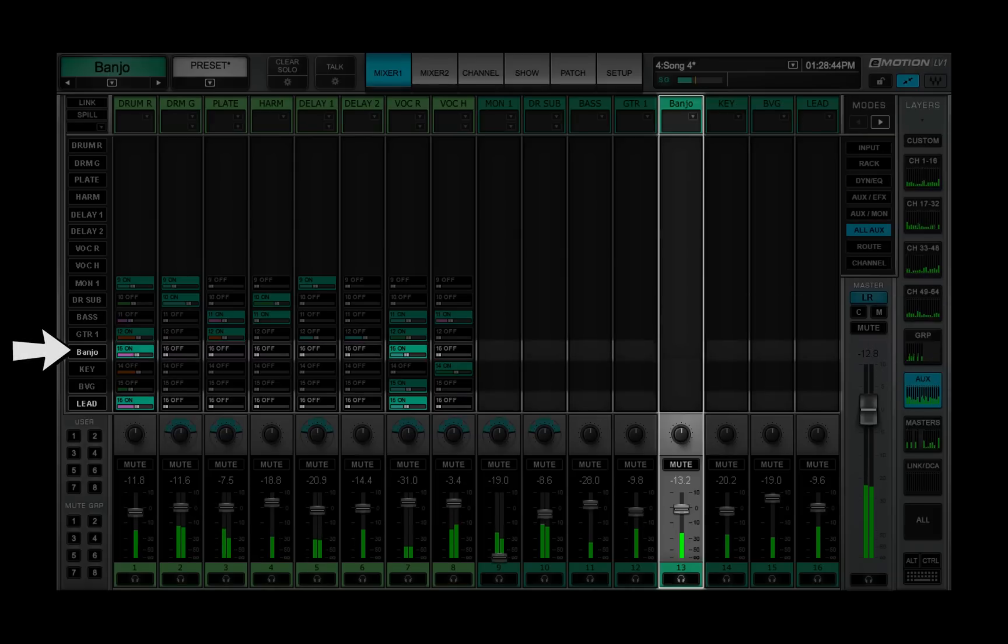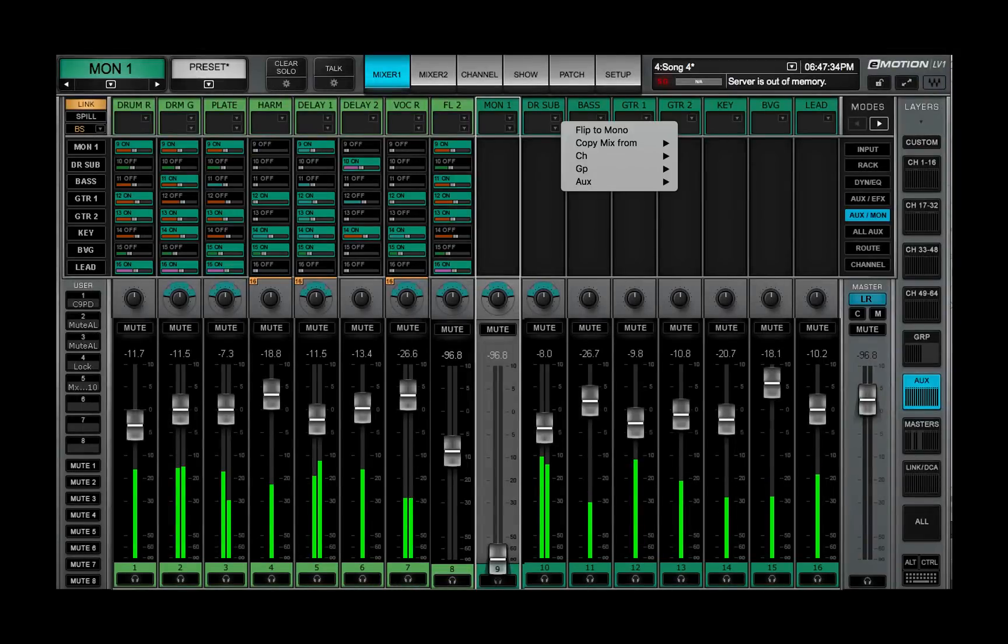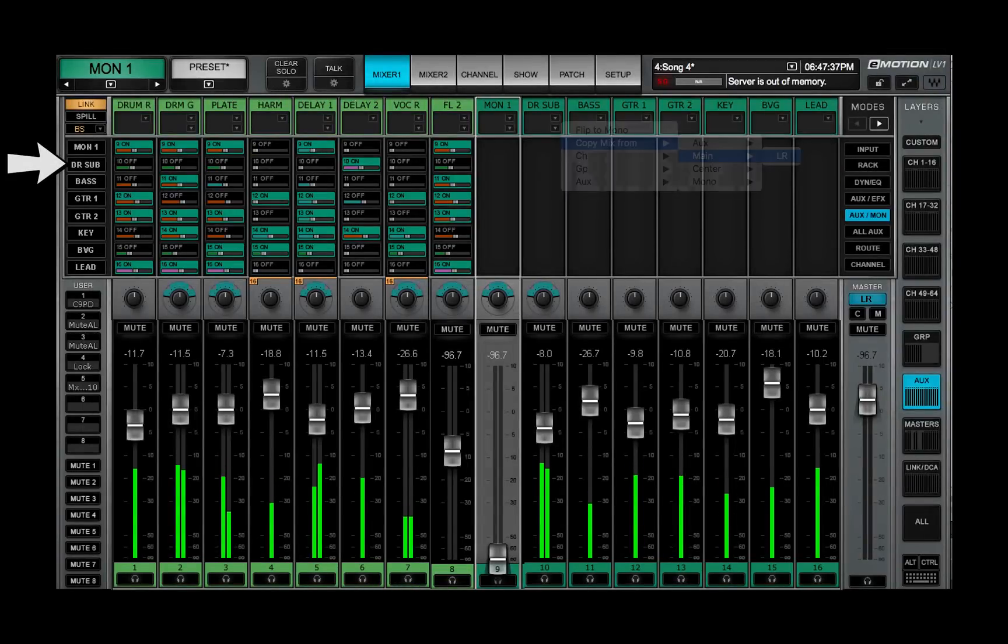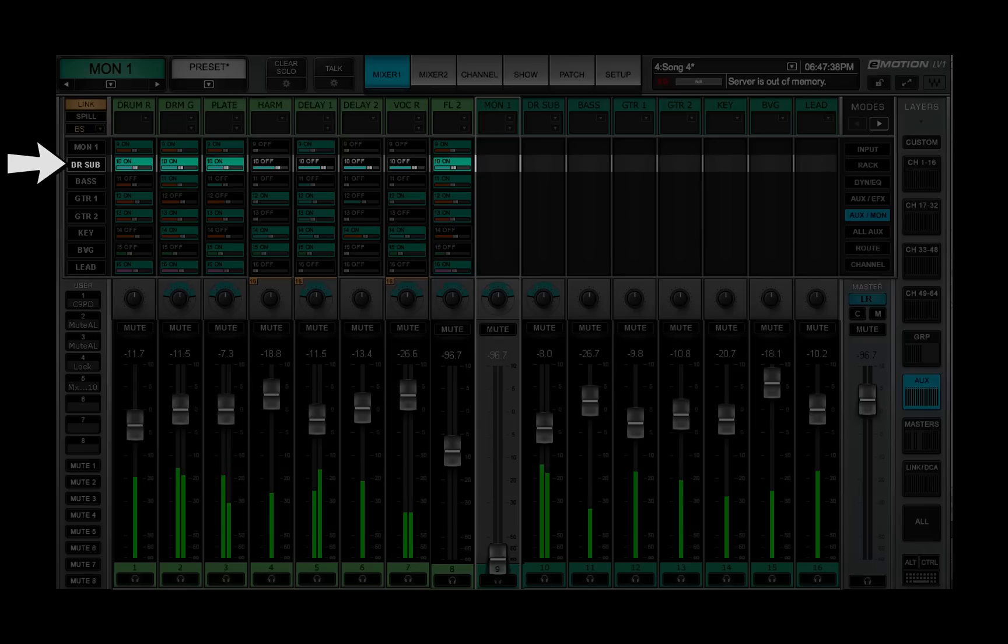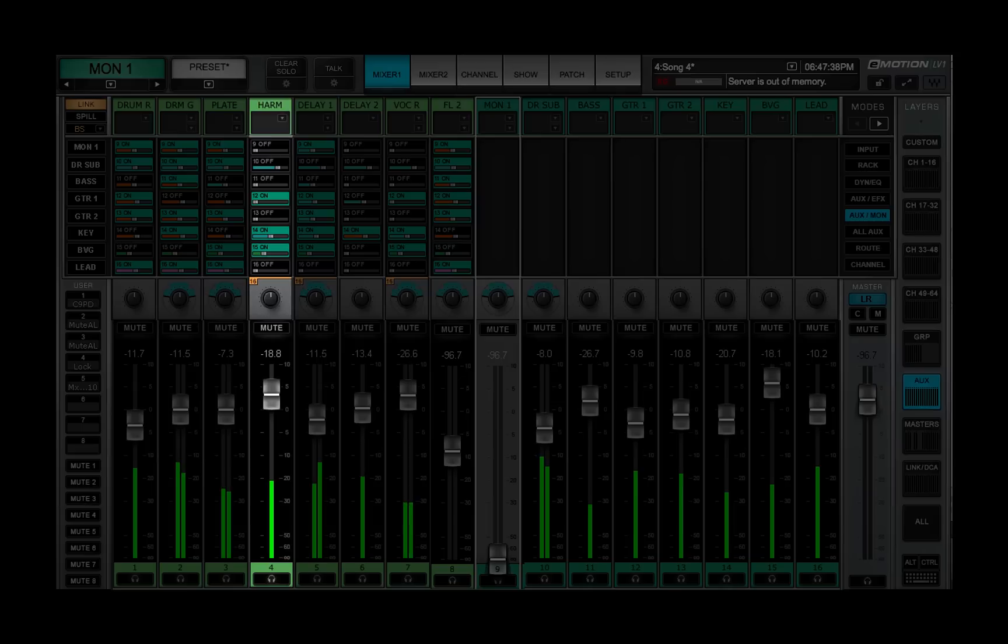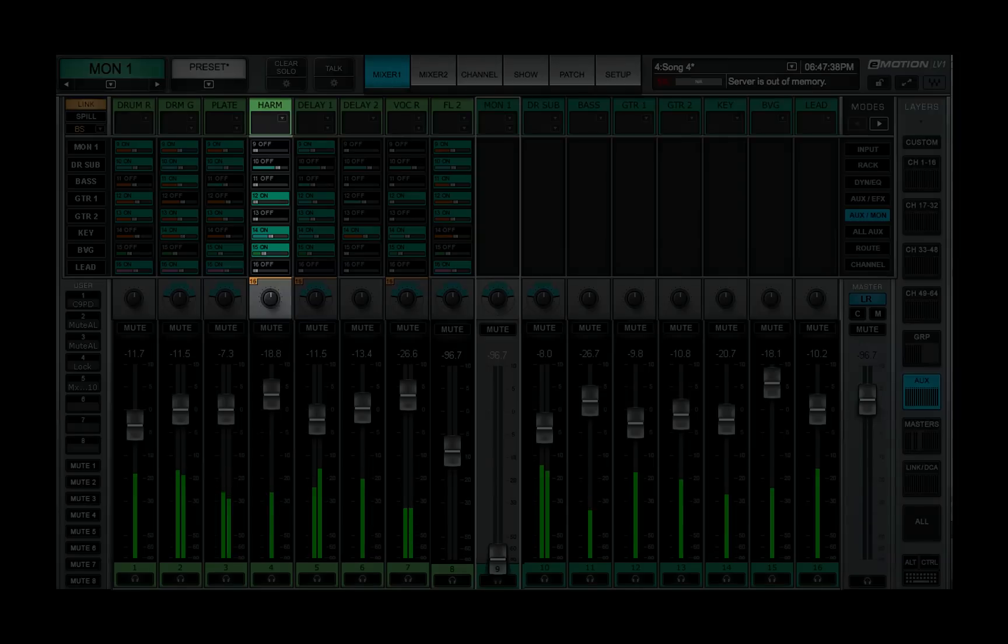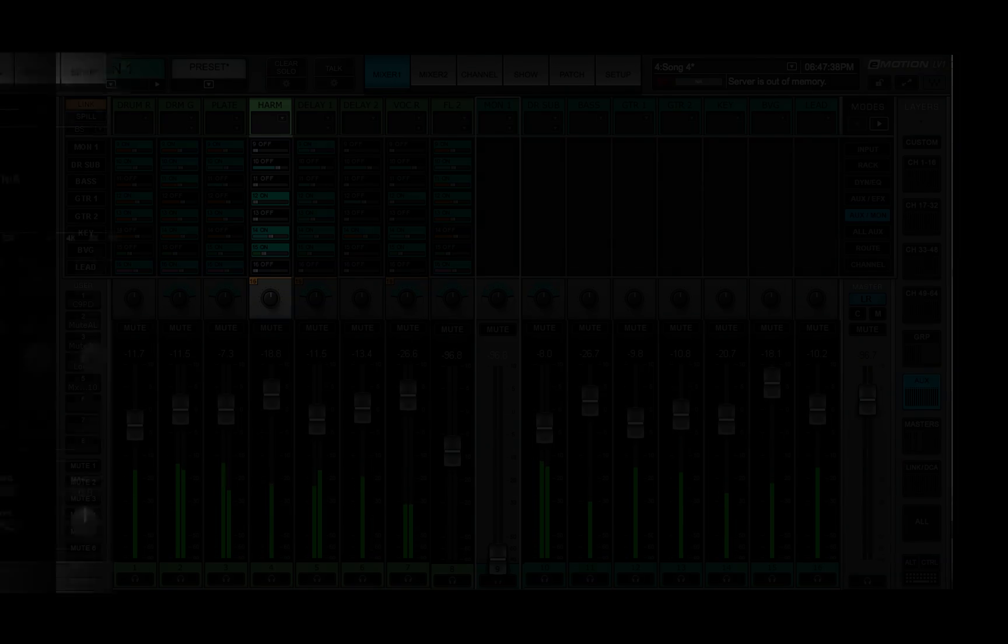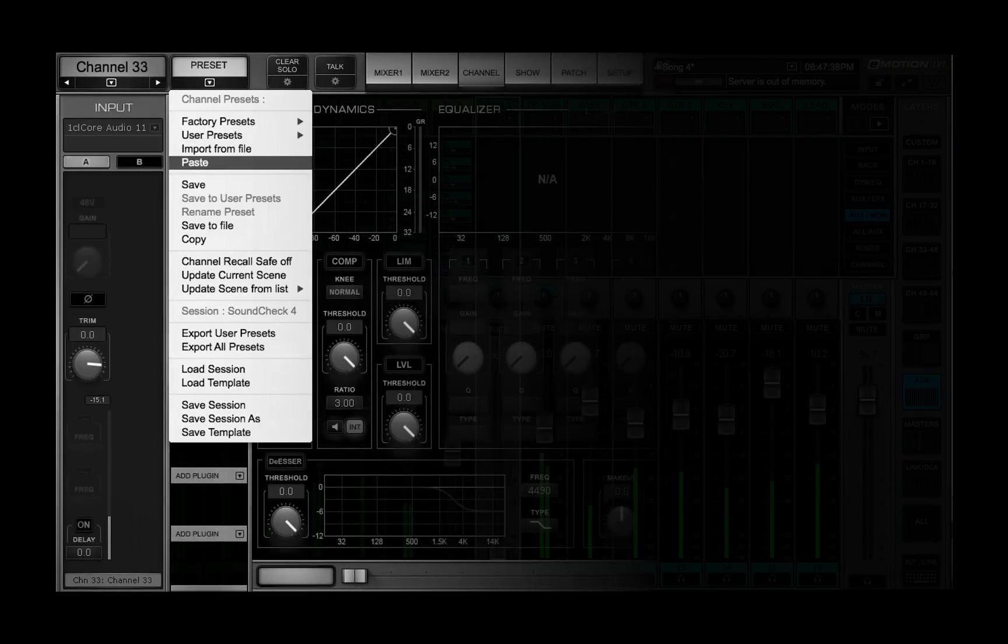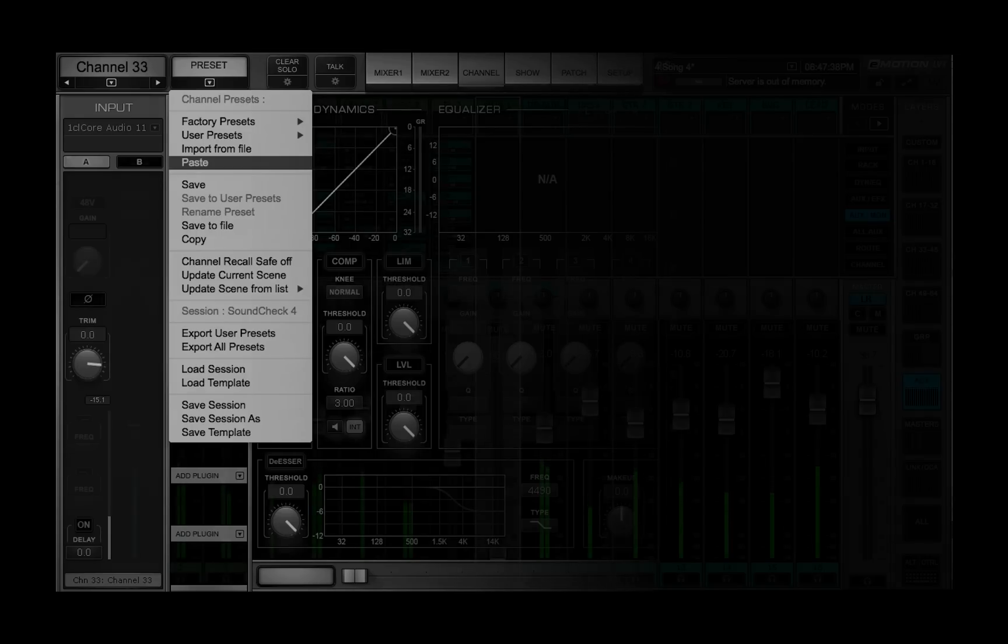You can also copy the main mix to an aux channel to provide a full mix for an artist monitor. Copy Mix From copies these parameters from an aux: Send Level, Send Source, Imager, and Send On Off. This is not the same as copying and pasting a channel preset, which can change all copied settings for a channel.